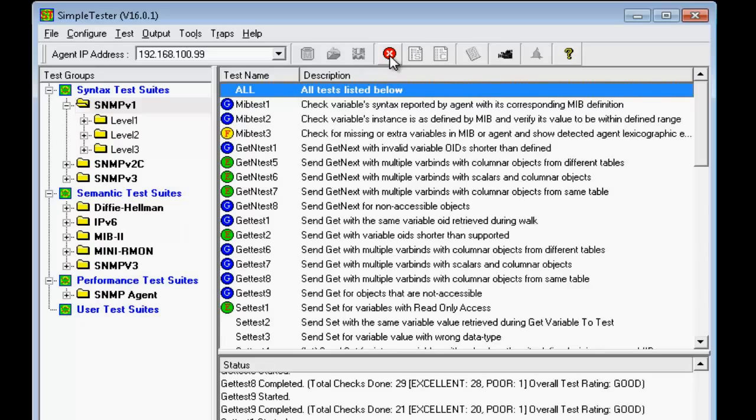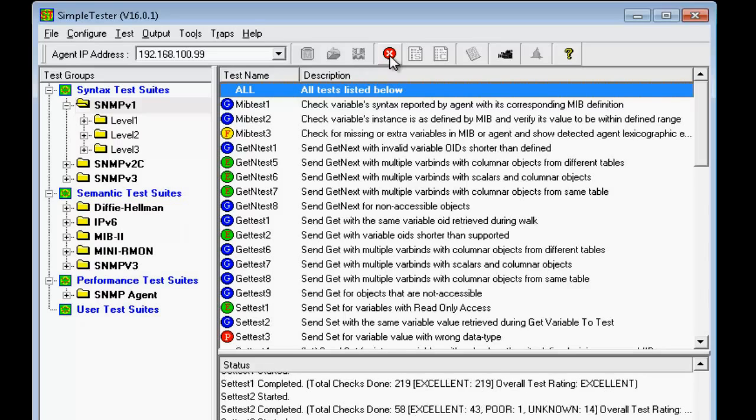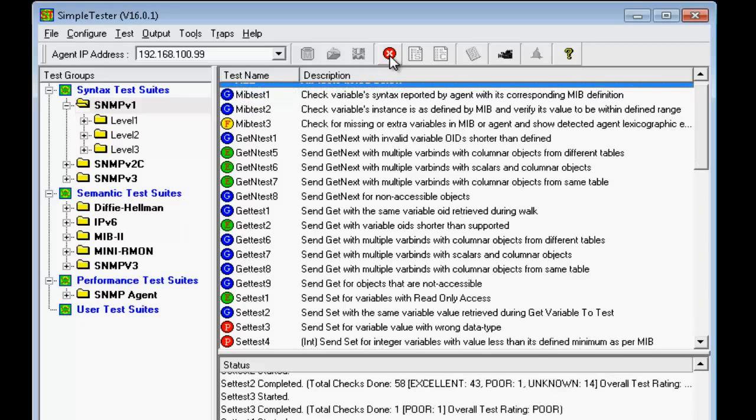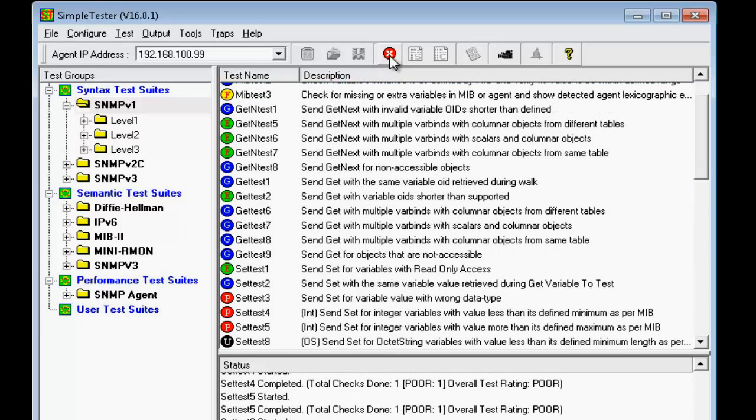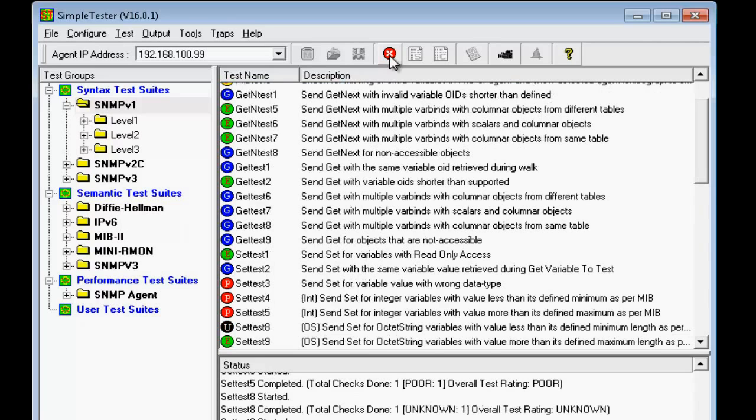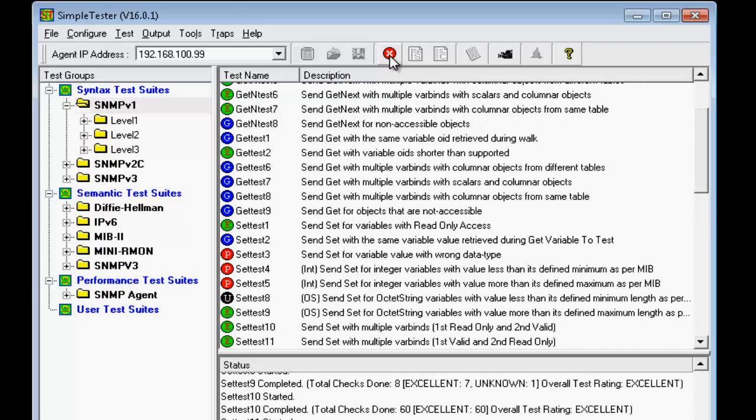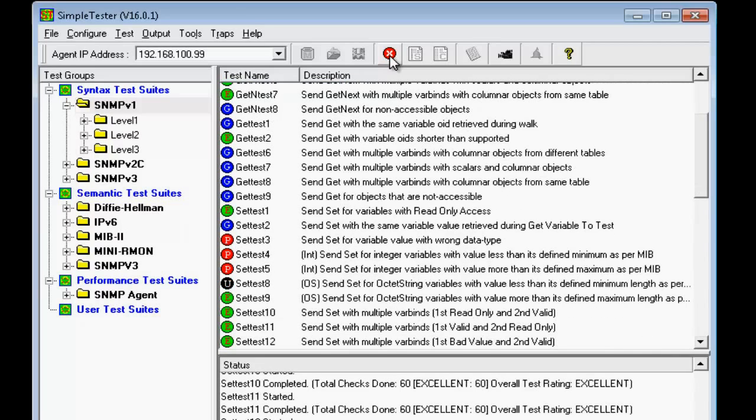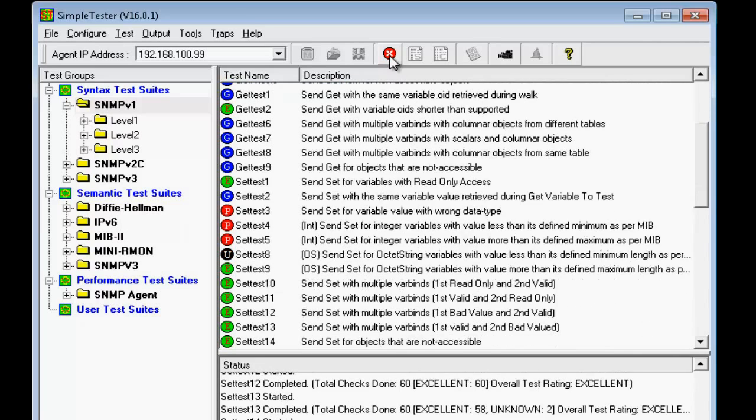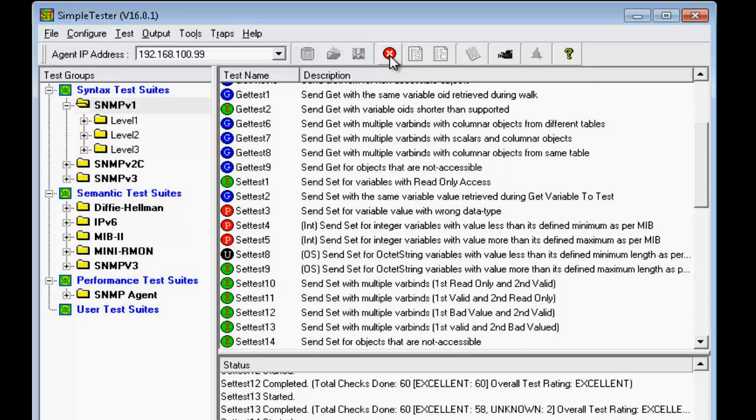For example, if the MIB defines a variable to be read-write and taking values from 1 through 5, the syntax test automatically sends set requests with values of 0 and 6 and checks if the agent responds back with a bad value error if using SNMPv1 or a wrong value error if using SNMPv2C or SNMPv3.